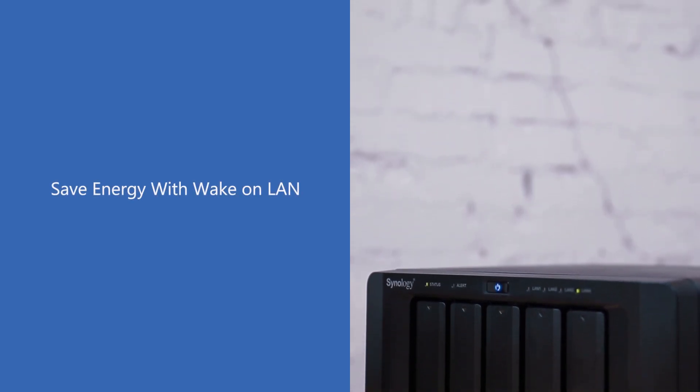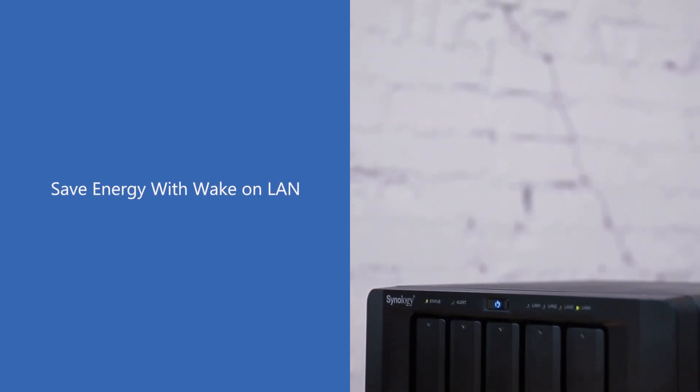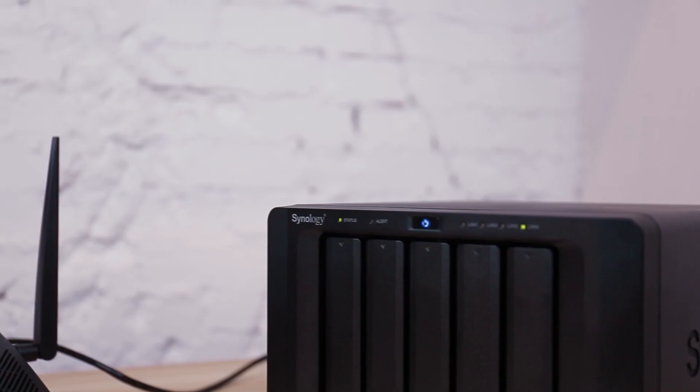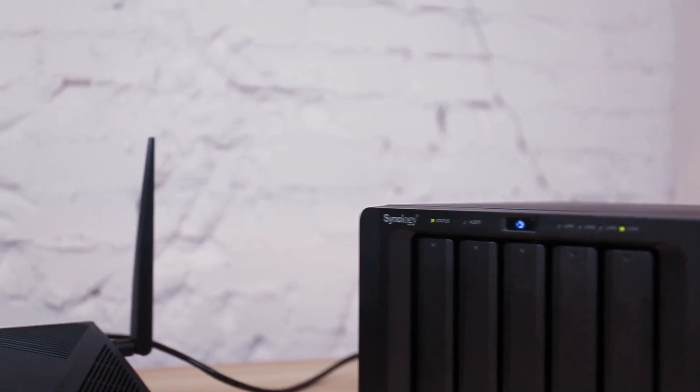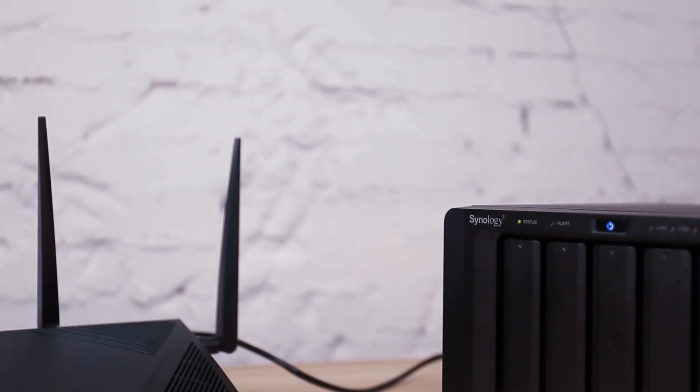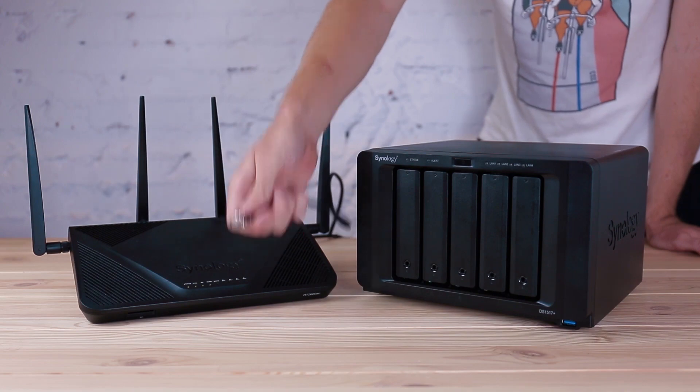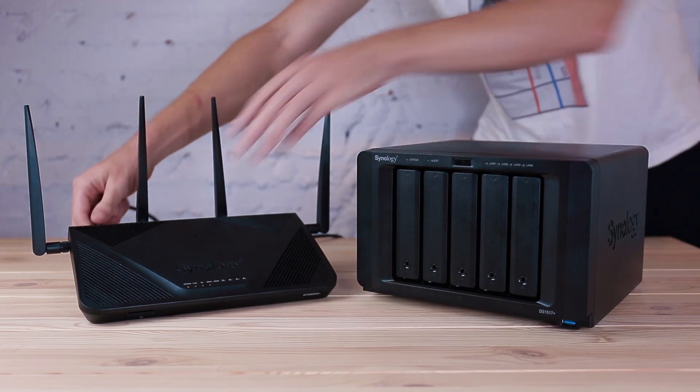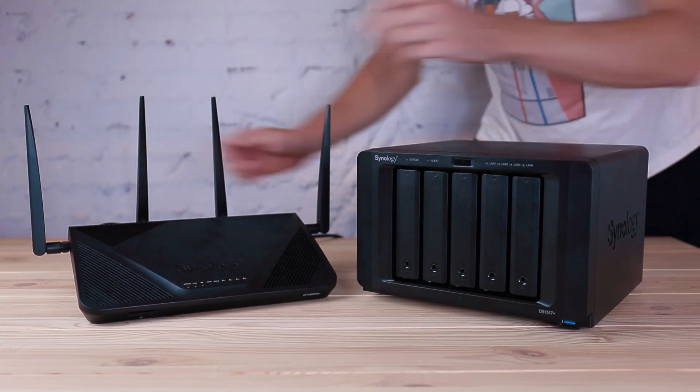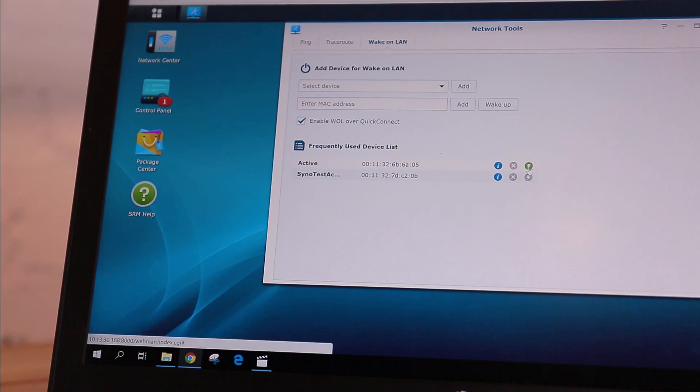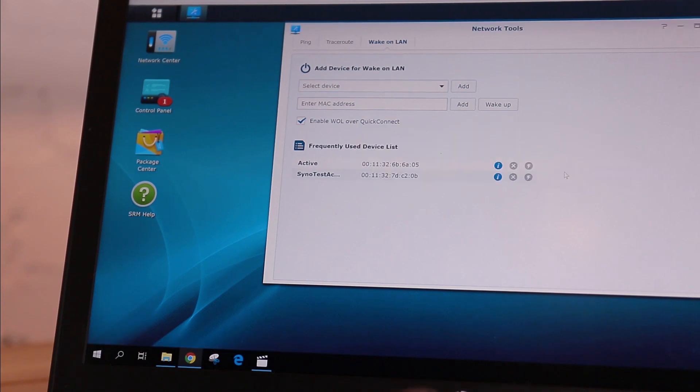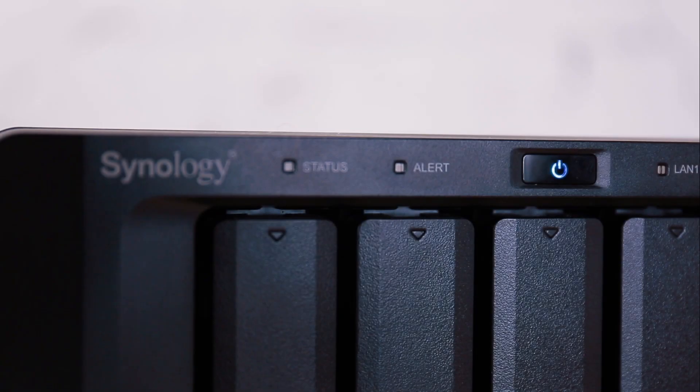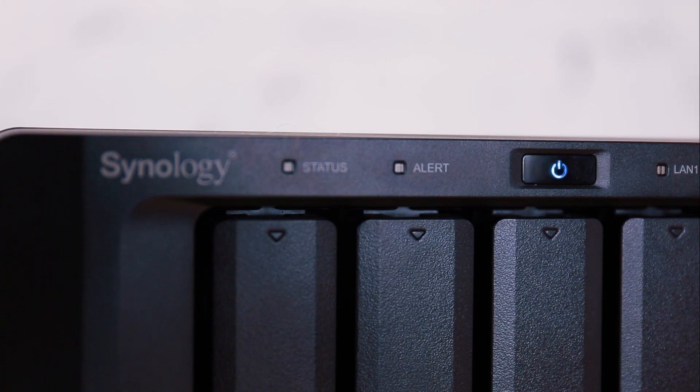For those looking to save energy while maintaining access to their files, Wake-on-LAN or WALL allows you to remotely power on wired NAS devices connected to a Synology Router. This video will run you through how to configure WALL in Synology Router Manager and Disk Station Manager, as well as how to wake up devices once you're set up.